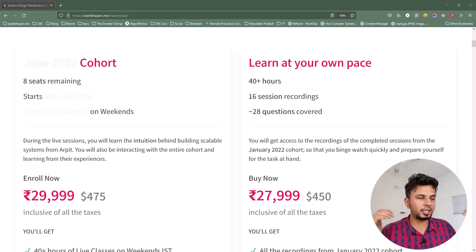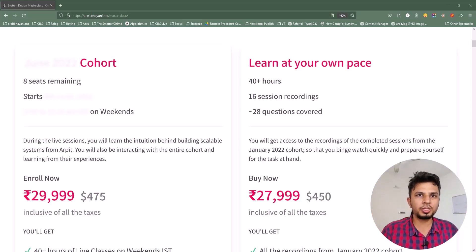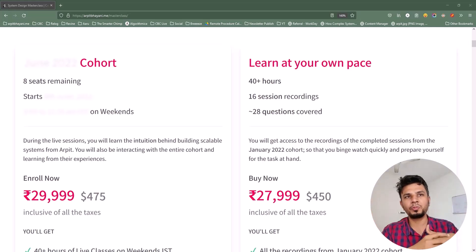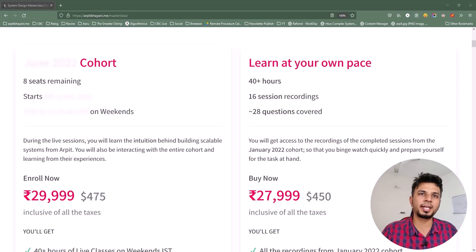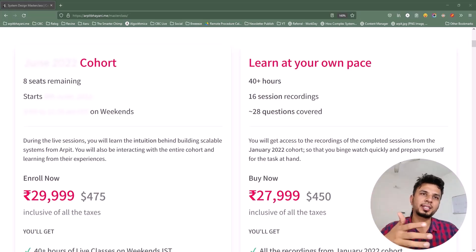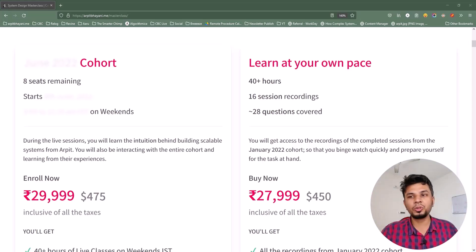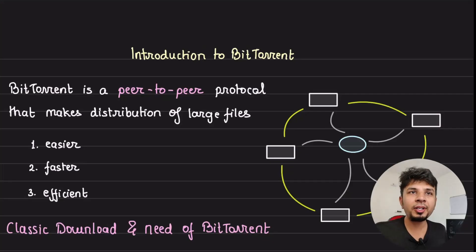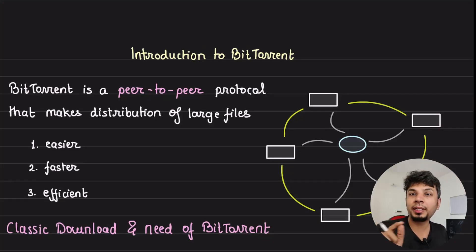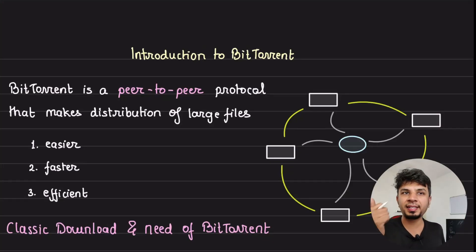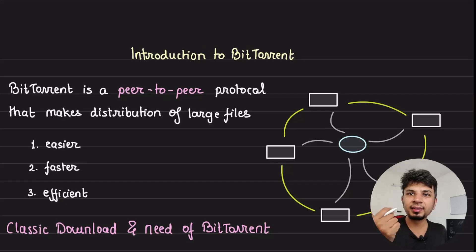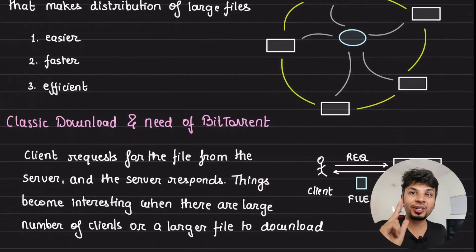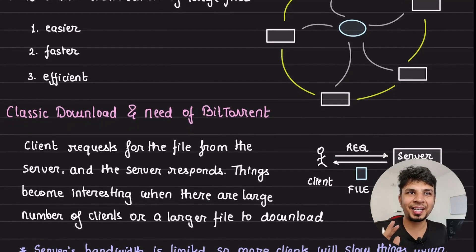I've put the link to the course in the description down below. If you are interested to learn system design, go for it and I hope to see you in my next cohort. So, BitTorrent is a peer-to-peer protocol that makes the distribution of large files easier, faster, and efficient. We'll look at all three and how it happens.